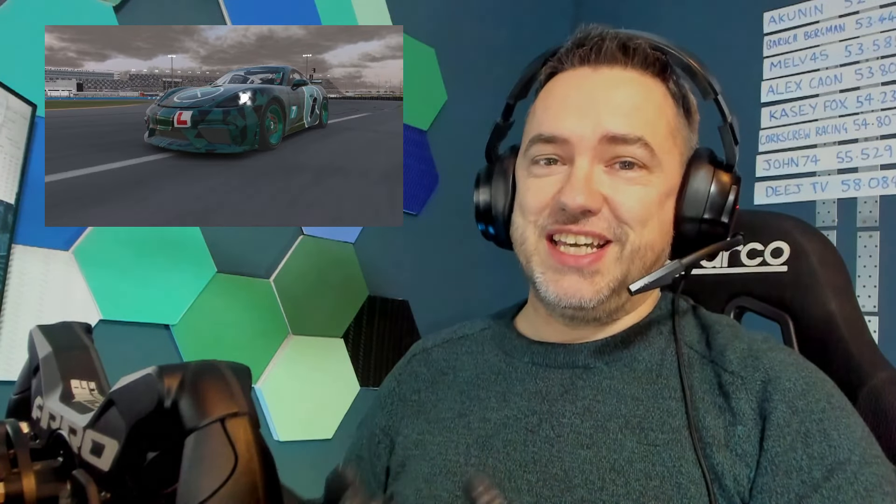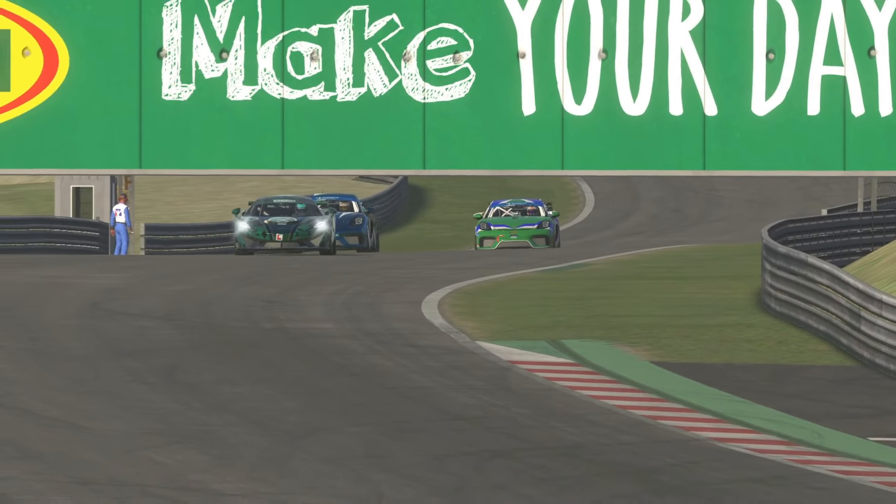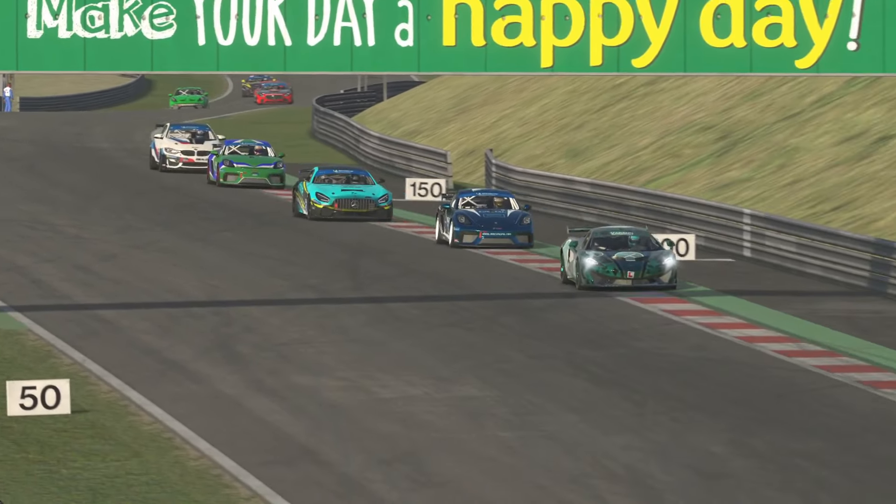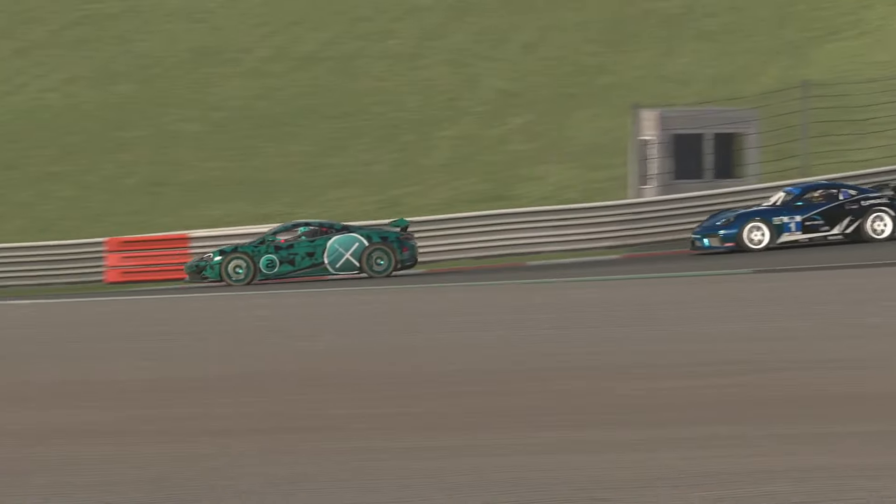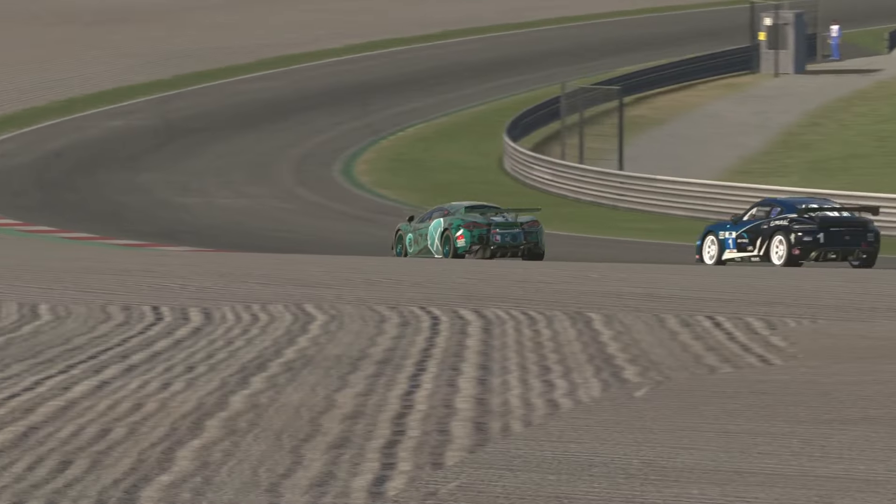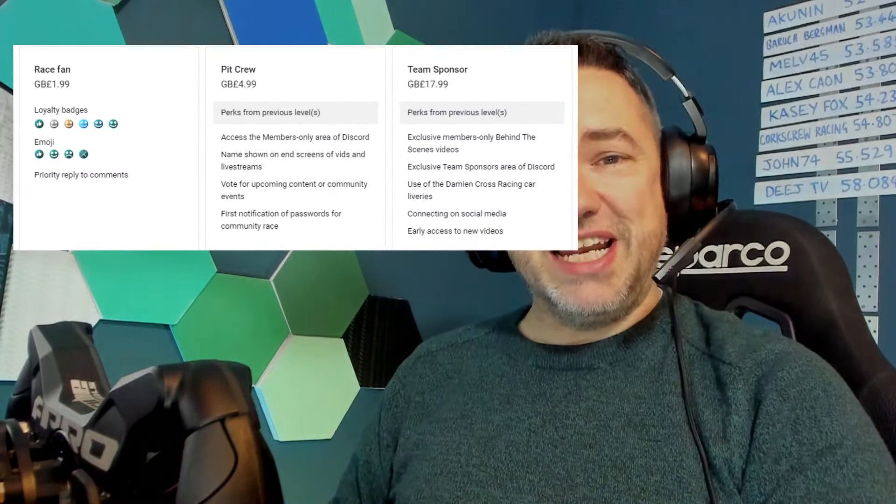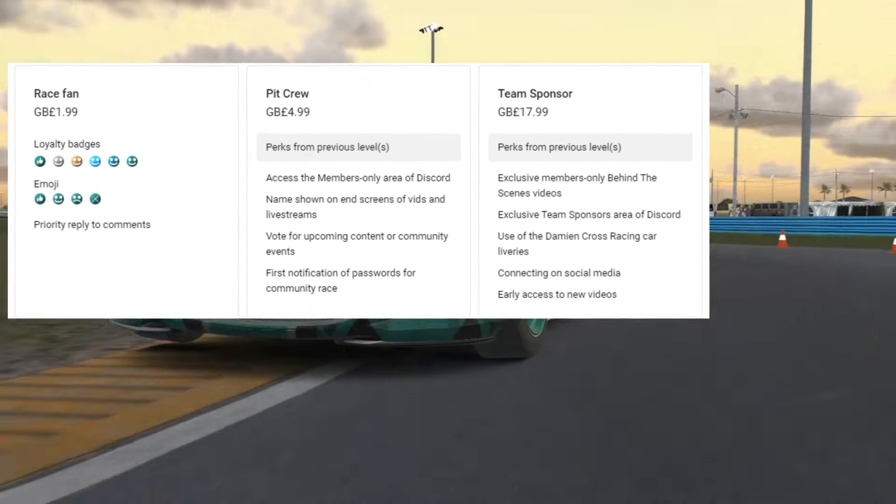Where it gets really exciting is channel memberships where you can give a small monthly donation and become a genuine official part of Damien Cross Racing. By clicking to become a member, here are the perks for each of these three levels of support that you can select.